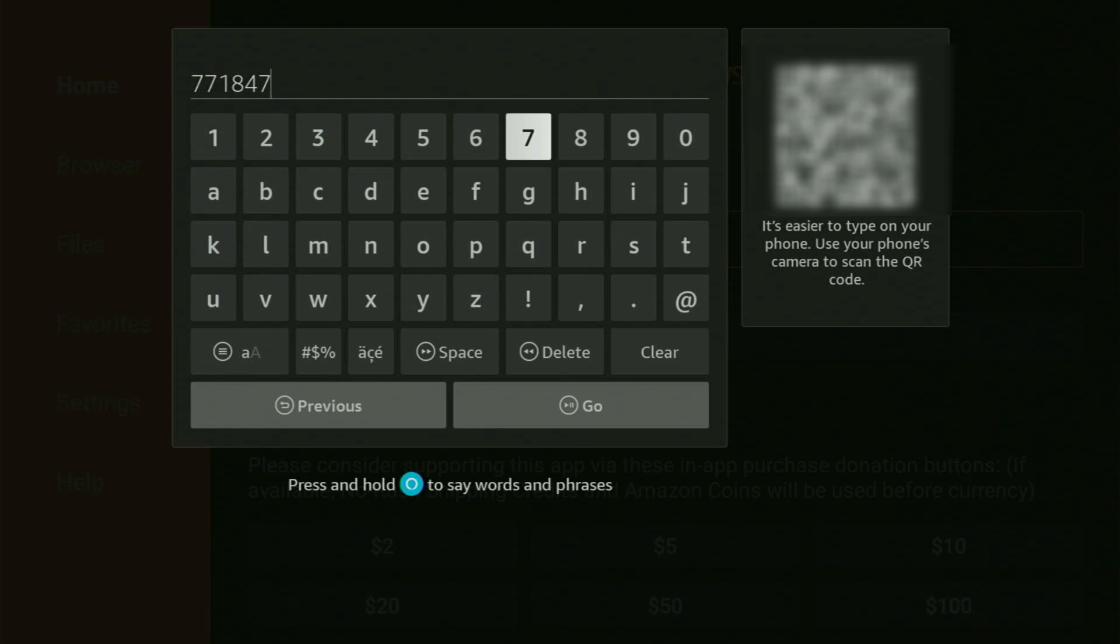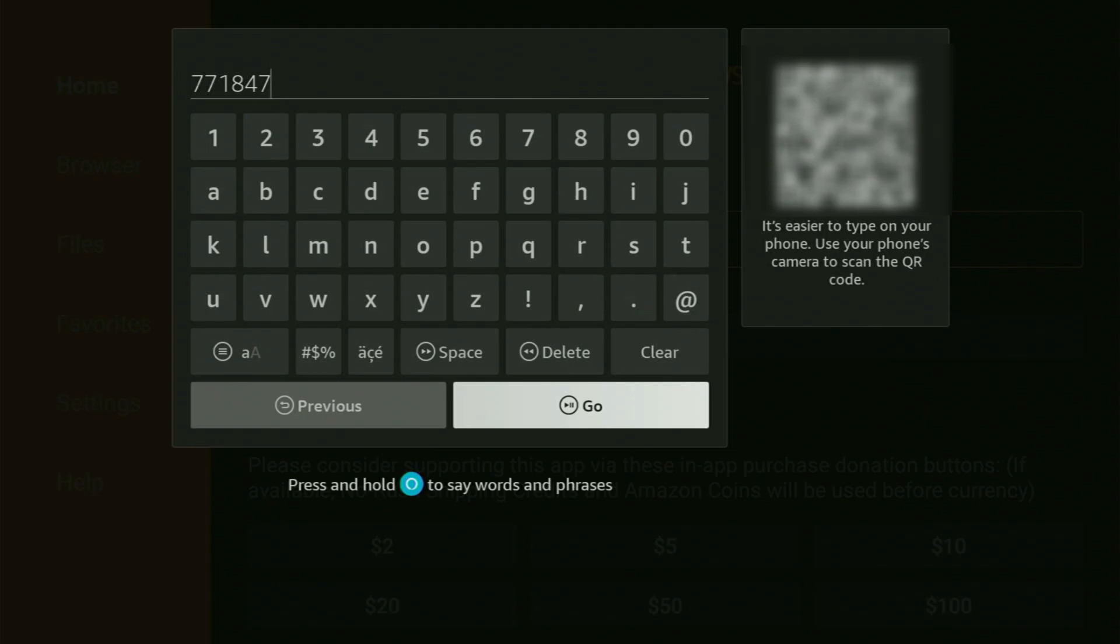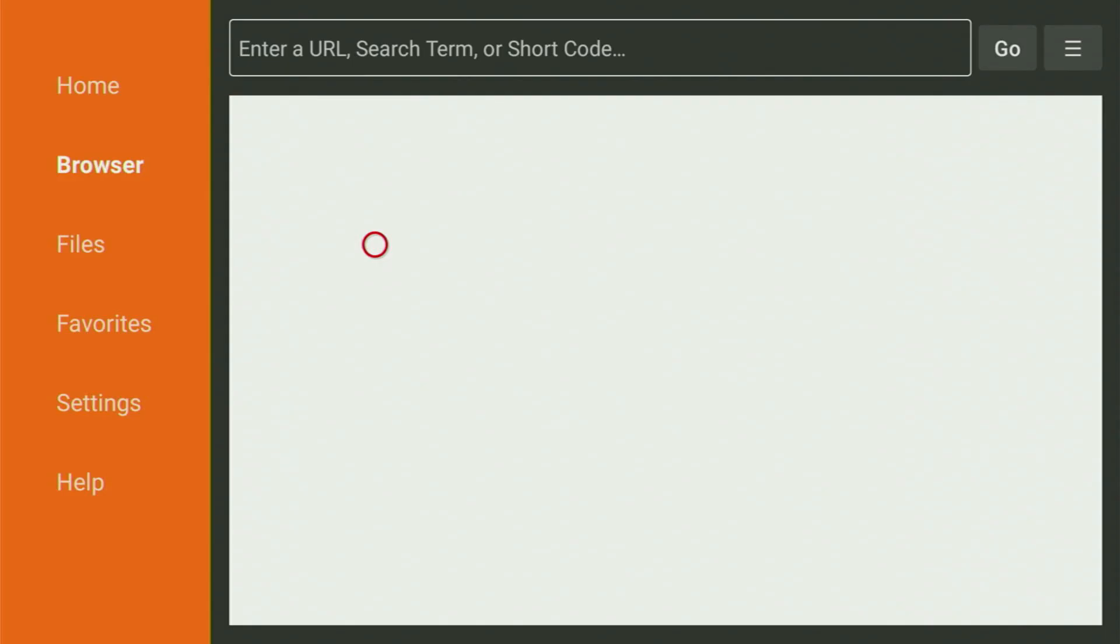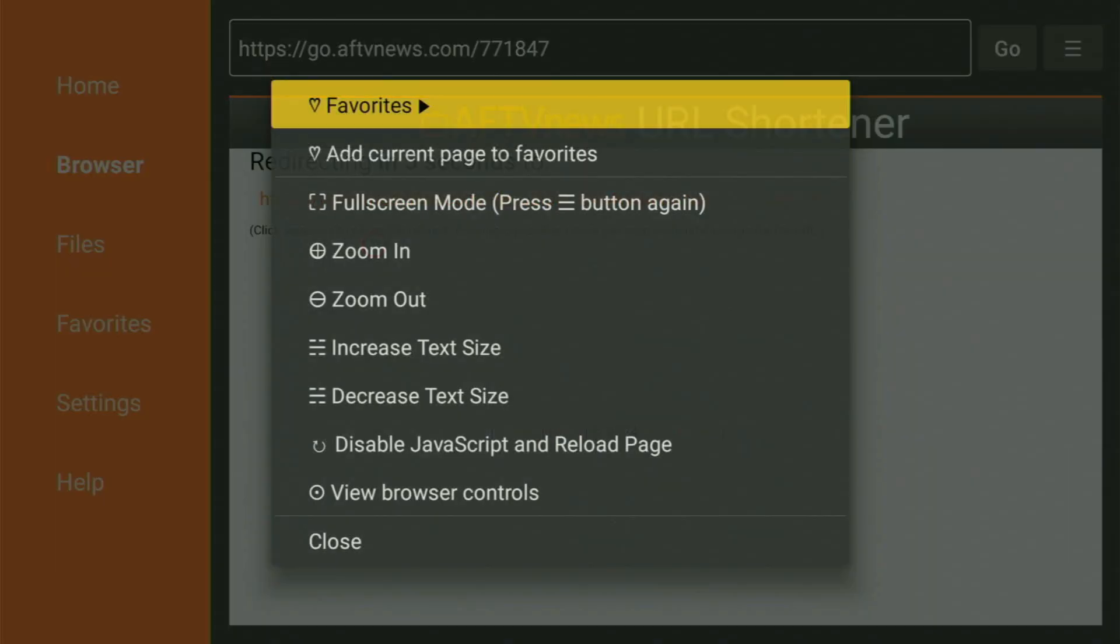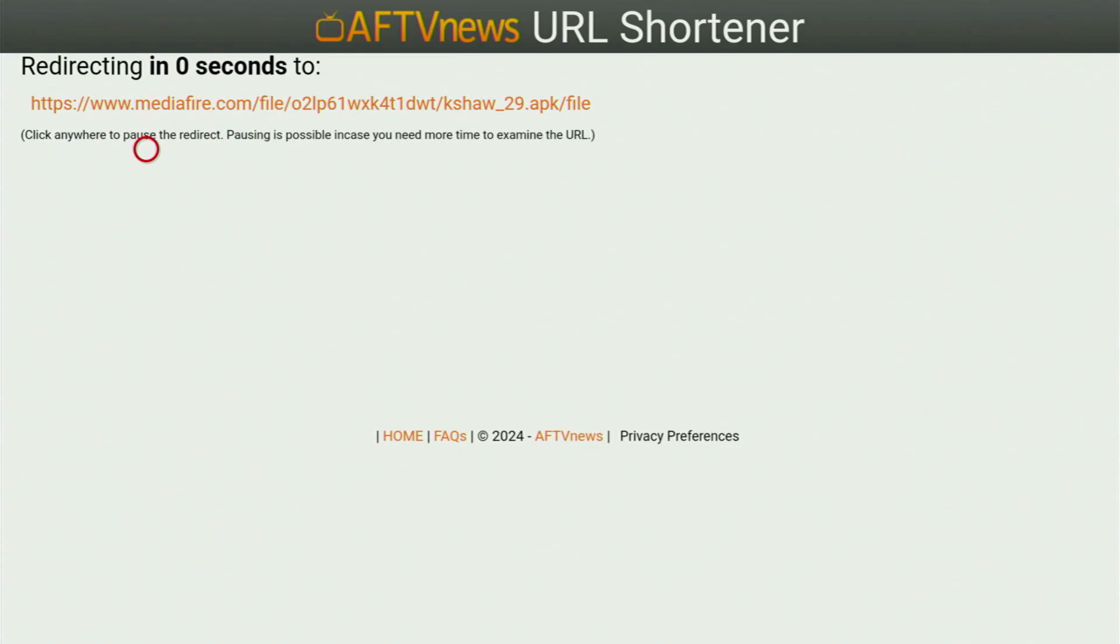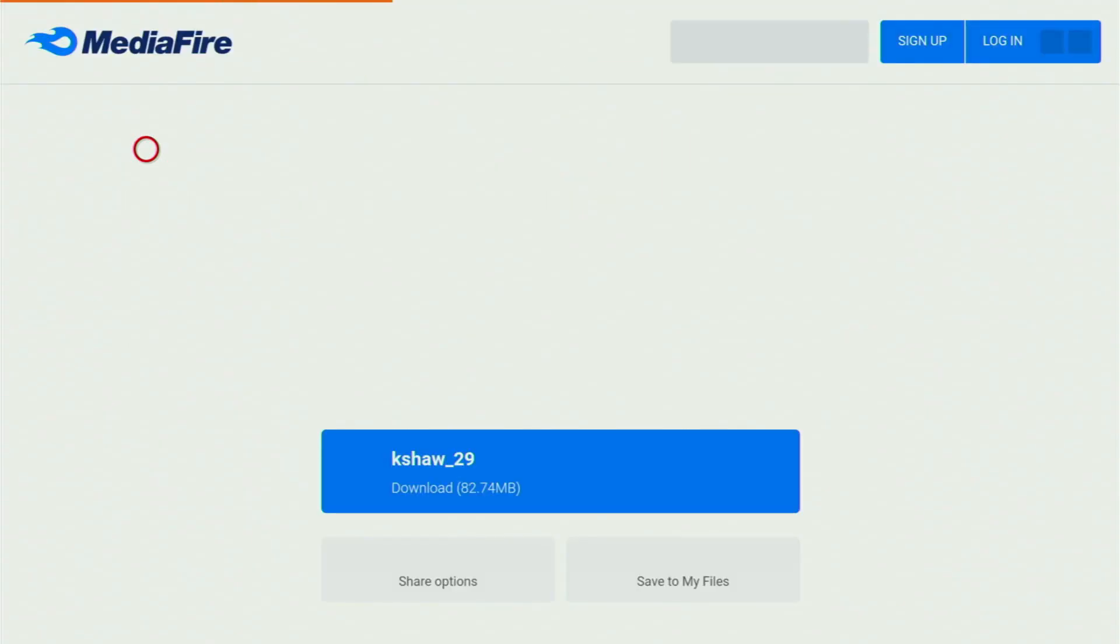So once again, it is 771847. That is the code you have to enter, then you click on Go. And while it's loading, make sure to subscribe my channel, so you will get even more content about Fire Sticks. As well as please hit the like button below this video, which really helps me a lot. And that way, I'll be able to create even more videos for you.